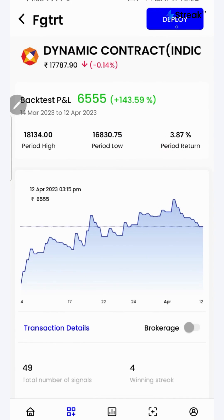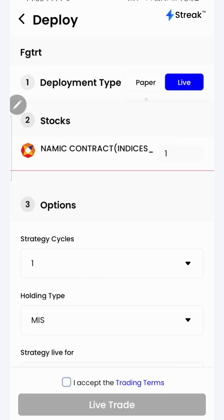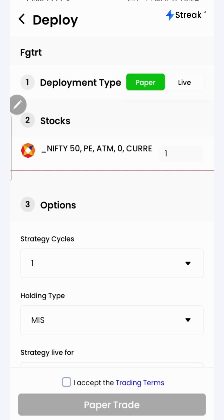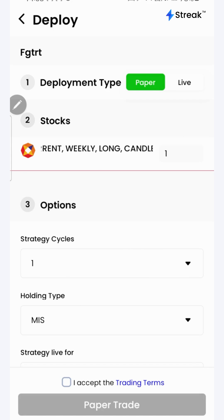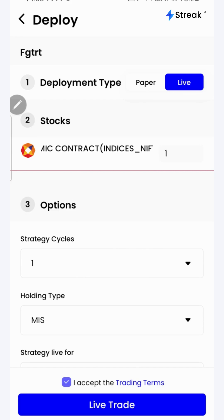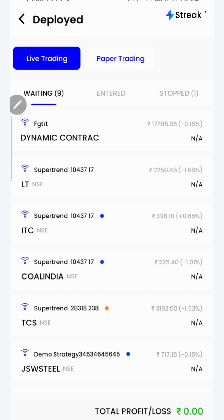I can click on the deploy button to deploy my strategy in the live market. There are two options: I can either go for paper trading or live trading. In the paper trading mode, trading happens using virtual capital, allowing you to test your strategy in the live market without risking your real money. Once you're sure enough, you might opt for live trading, accept the terms, and click on the live trade button. Now the strategy is live in the market.